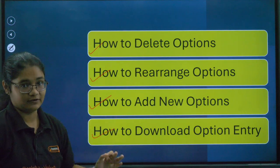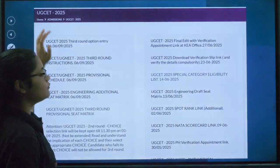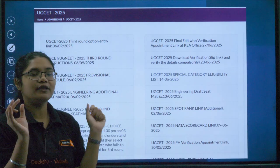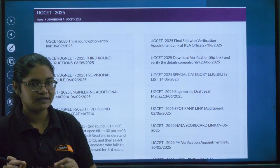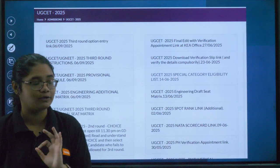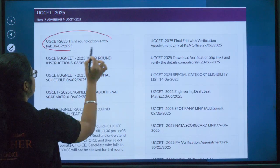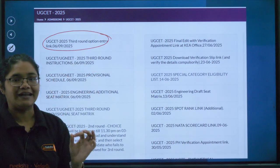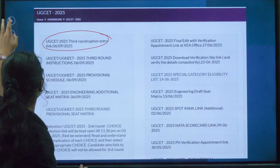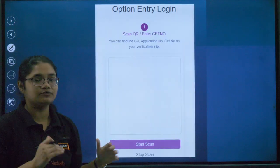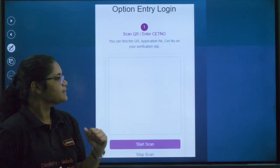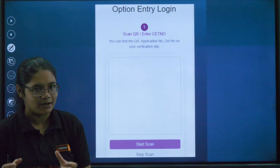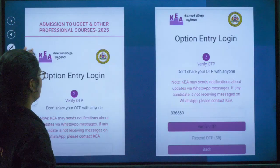First, for whichever process you are doing, you have to log in. Go to the KEA official website, go to Admission sections, then UGCET 2025. There you can find the UGCET 2025 Third Round Option Entry link. Click on that link, and you will get a login page. You can log in by scanning your photo or using your CET number, after which you will receive an OTP.